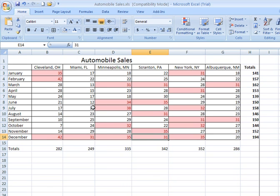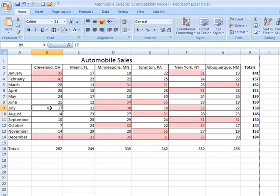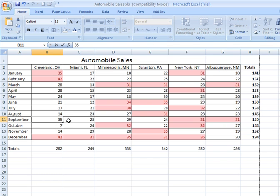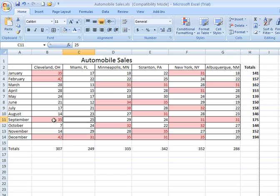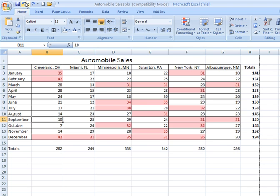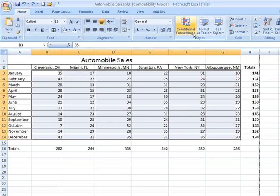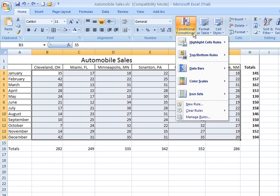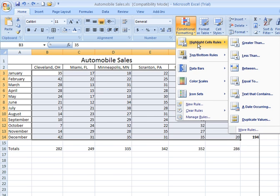Now if I have to go back and modify any of these values such that they meet that conditional formatting criteria, the formatting will apply in real time. For example, say in September, the number of automobile sales wasn't 10, it was actually 35. 35 exceeds the number of conditional formatting. Once I click off it, that cell takes on the cell fill and font color formatting applied to this condition. You can have several conditions of conditional formatting for a given spreadsheet. I'm going to go ahead and undo, go back to where I was before.